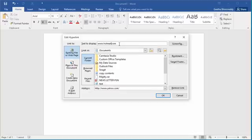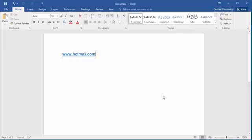Click OK to save the text. Now you can see the text changed to hotmail.com.